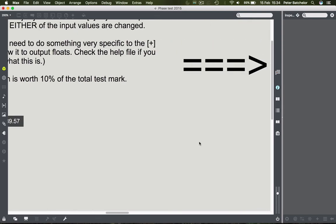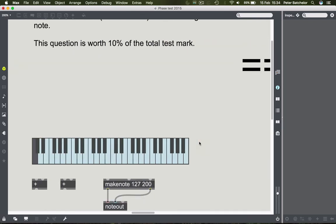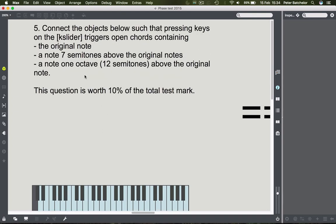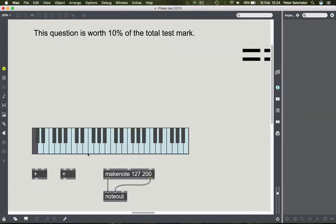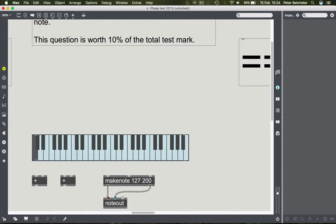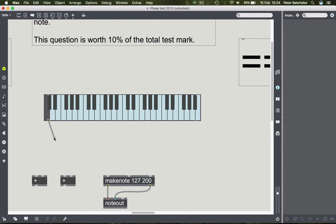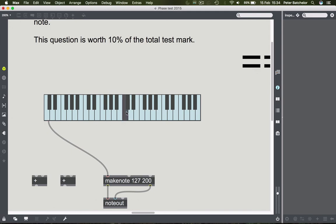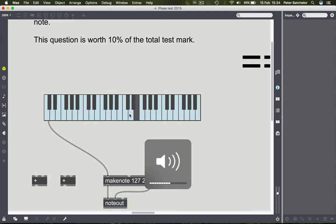Next question: here again we have some plus objects. It says connect the objects so that pressing keys on the kslider triggers open chords containing the original note, the note seven semitones above, and the note one octave (twelve semitones) above the original. We have a kslider to give us a note number. To get our original note, we connect the left-hand outlet of the kslider to the left-hand inlet of make note - and we can test that it works.